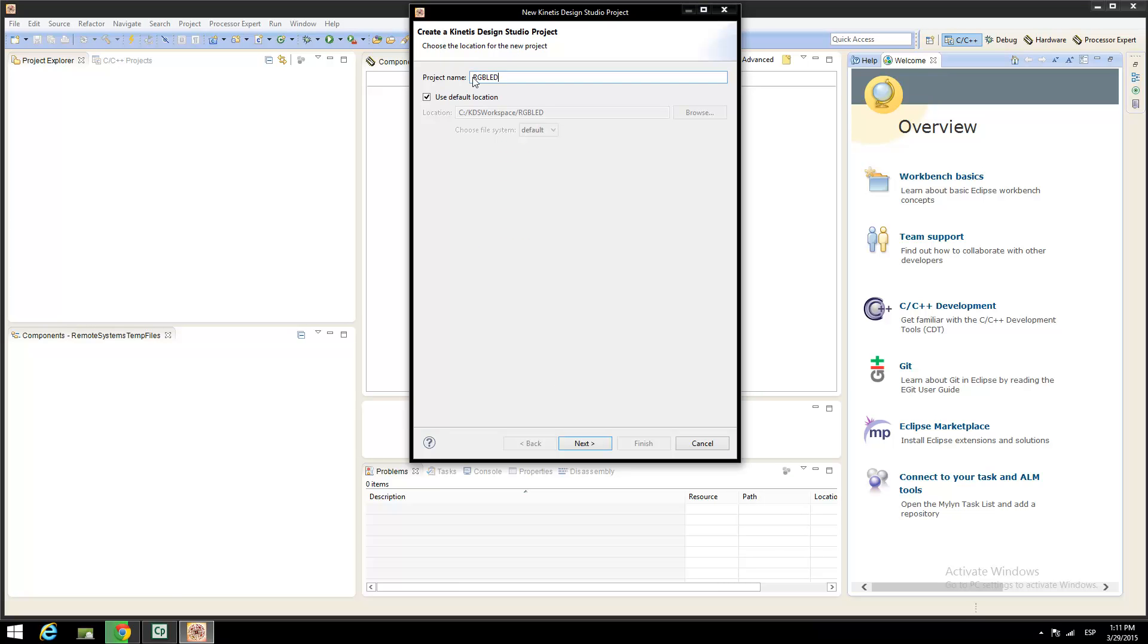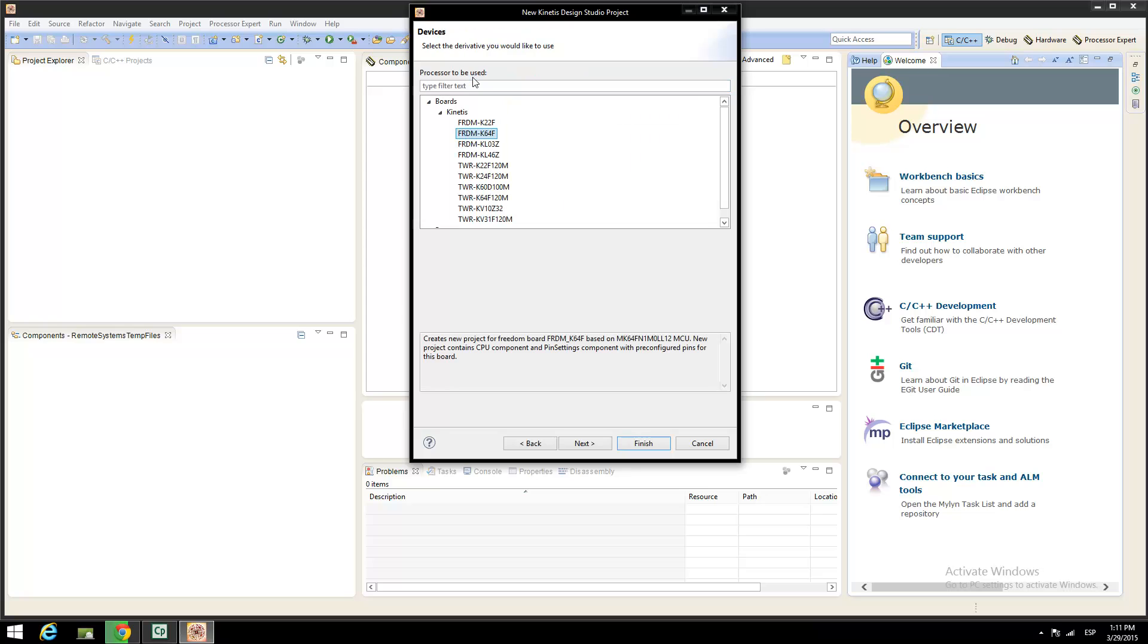In this example, I am using the RGB LED on my workspace location in a folder named KDS workspace in C. A window appears listing our boards, divided on the Kinetis boards or only the processors.